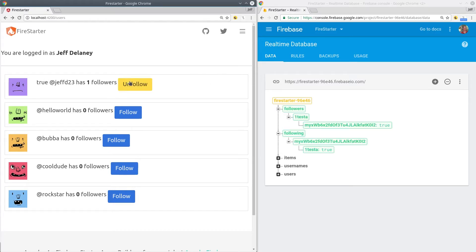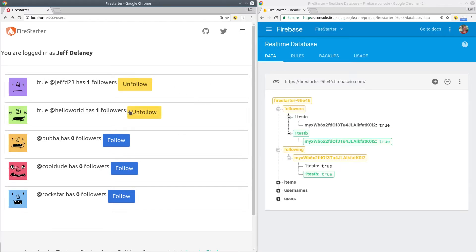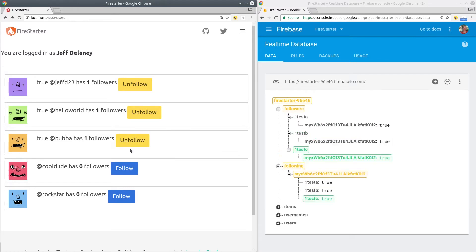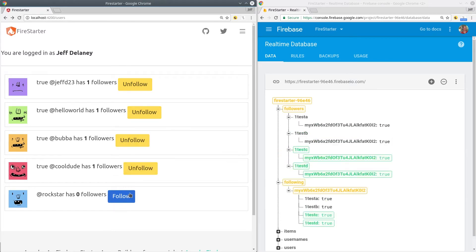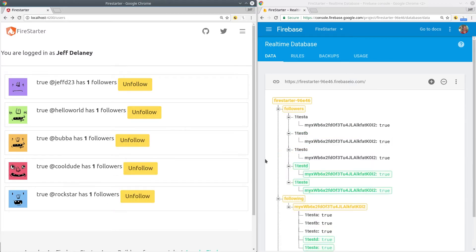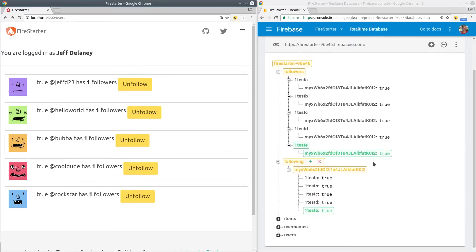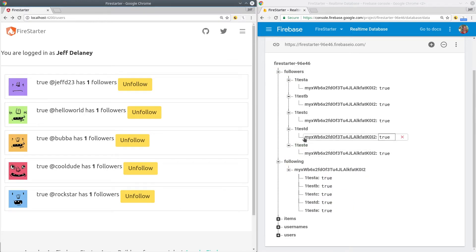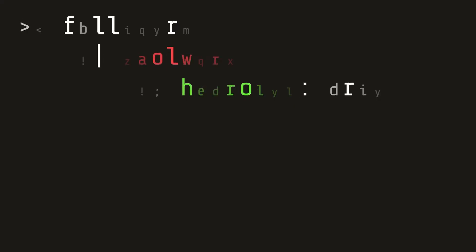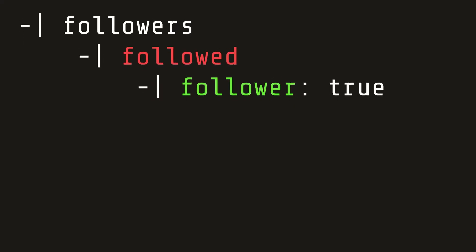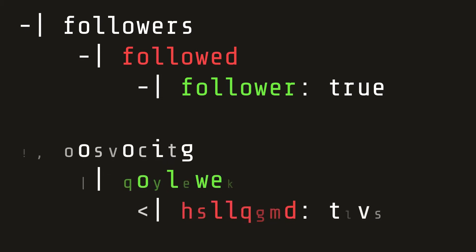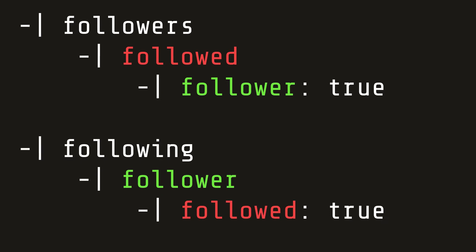The database needs to answer two fundamental questions. First, is the current user following any other given user? And second, what is a user's follower count? The first question can be answered by saving a user's followers under their own user ID. And the second question can be answered by doing the exact opposite, saving each followed user ID under their own user ID.